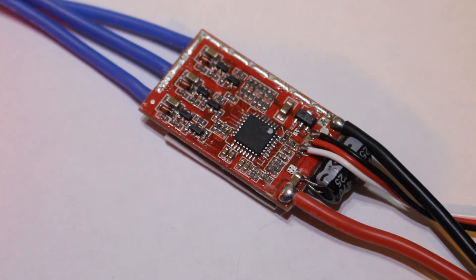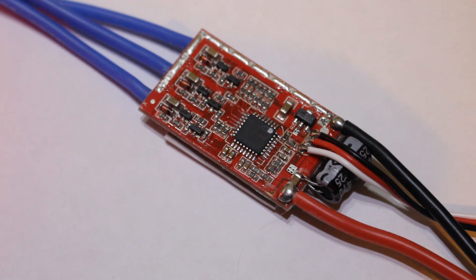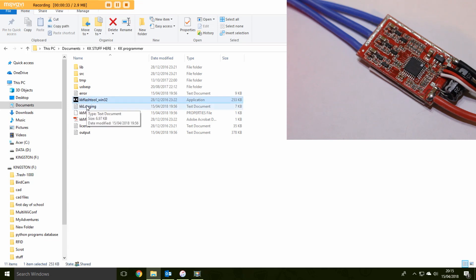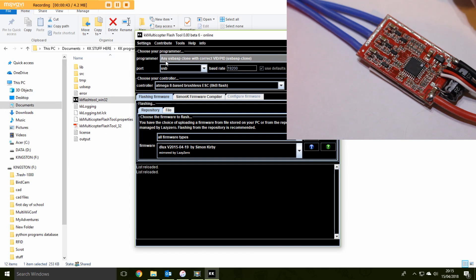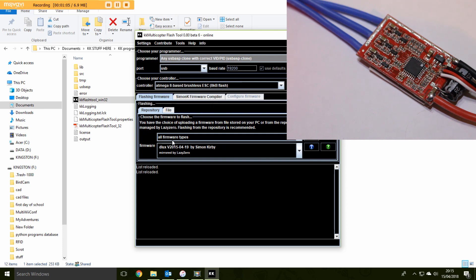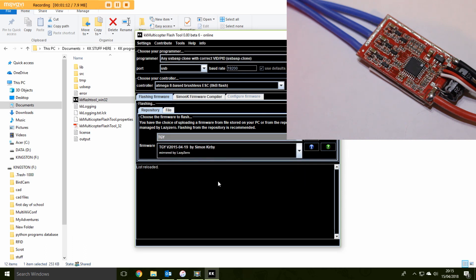OK, so I'm now going to go through the process of flashing this and this is going to take some time because it is going to fail. And hopefully I will be able to show you how to get this to work. But just to prove it's going to fail, firstly what we need to do is open the flash tool. Then what we want to do is choose any USB ASP clone on the top. Port USB Baud rate 19200, user defaults. And then we want, choose your controller and we want the ATmega 8 based brushless ESC, 8 kilobytes flash. Now what is important is we change it to TGY. I'll explain that in the text, but it's very important you get to TGY. That is the important part.